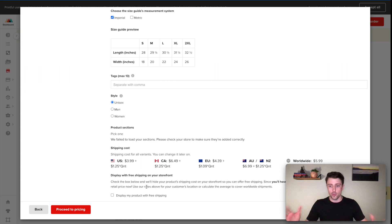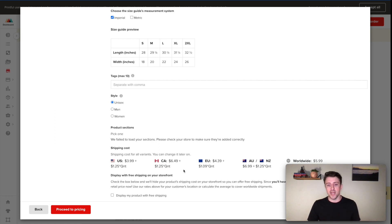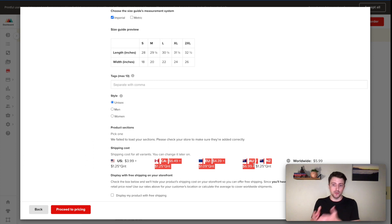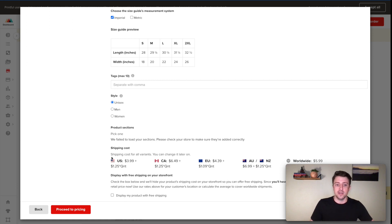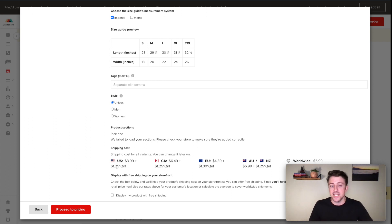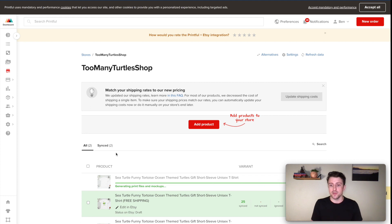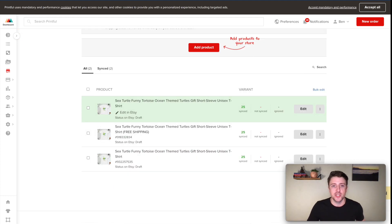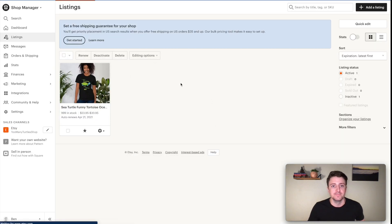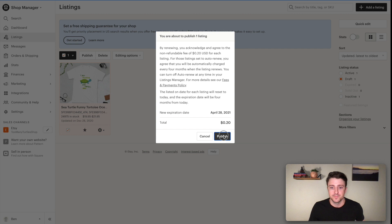There's one important thing: if you check the free shipping box, it applies free shipping no matter where in the world the customer purchases. Shipping internationally costs much more, so you'll want to charge internationally while keeping it free for the US. You can either check the box and edit the profile afterward, or leave it unchecked and configure manually. For now, I'll check 'display my products with free shipping,' proceed to pricing, and publish to store. I'll pause while it pushes over.